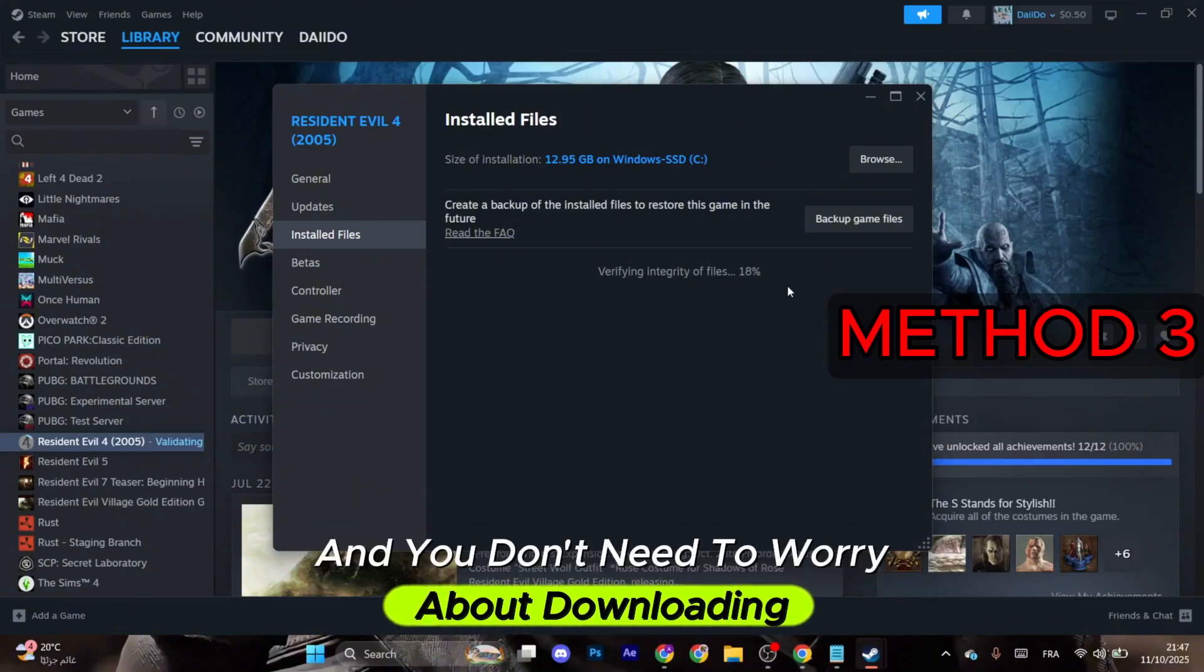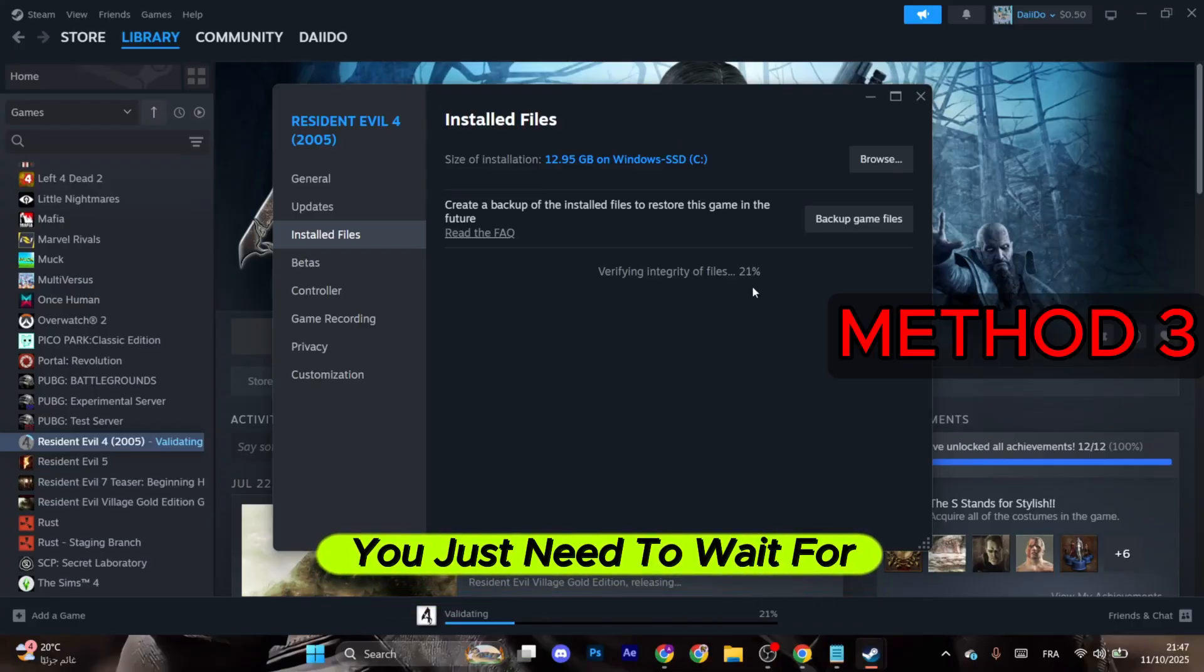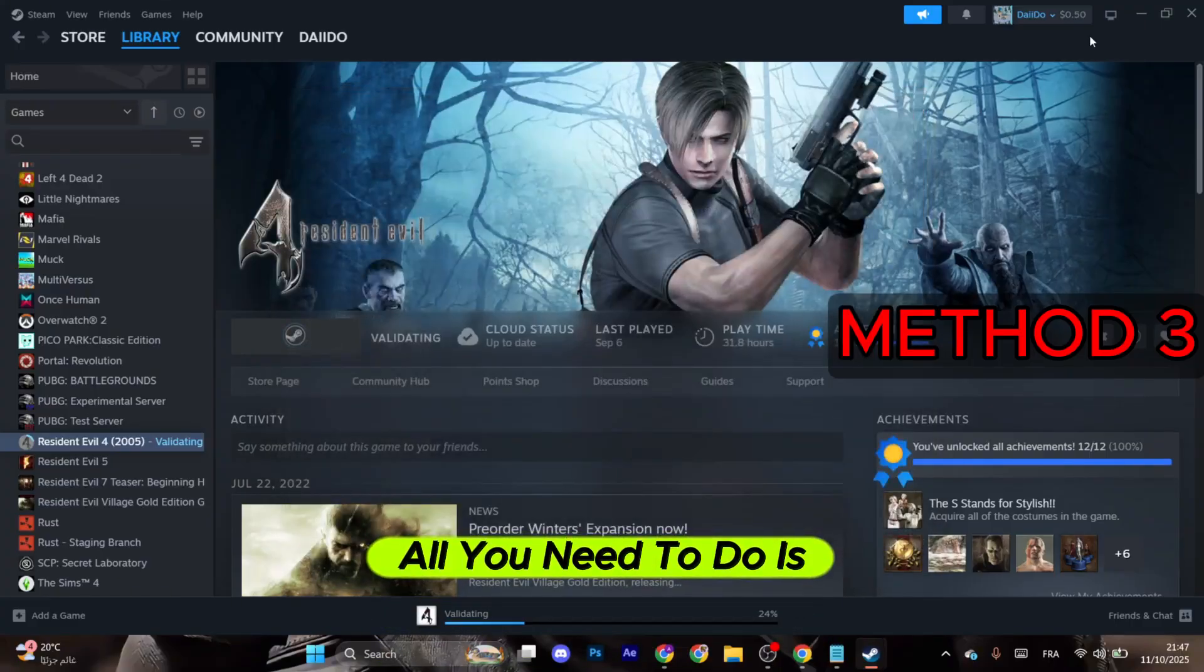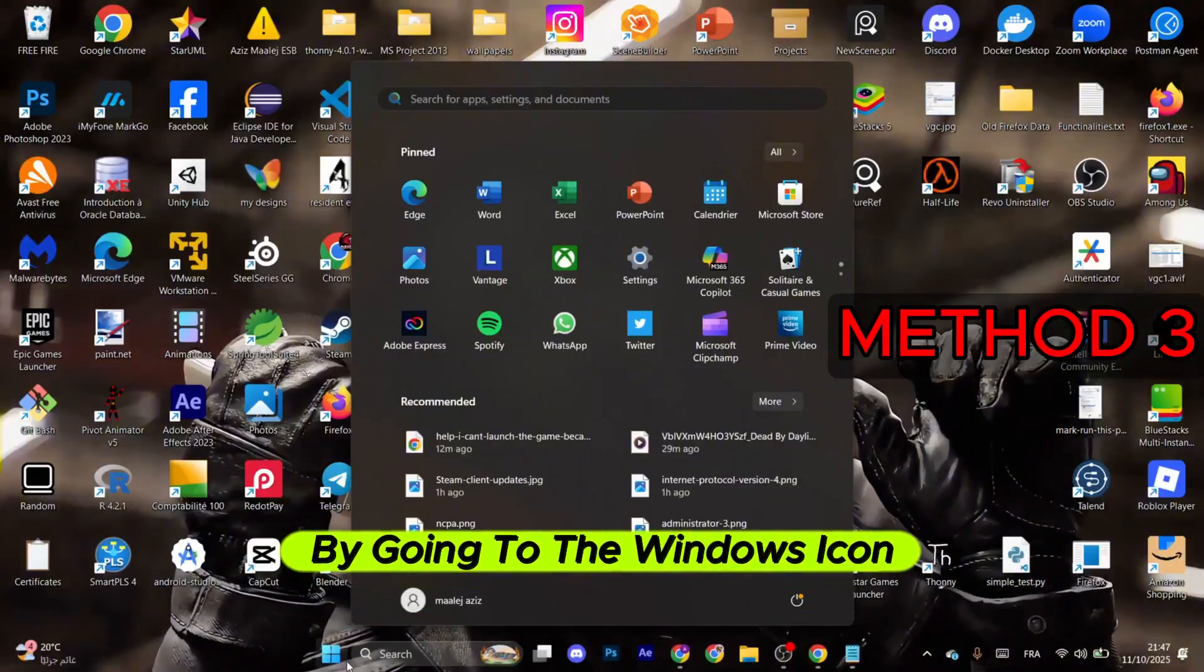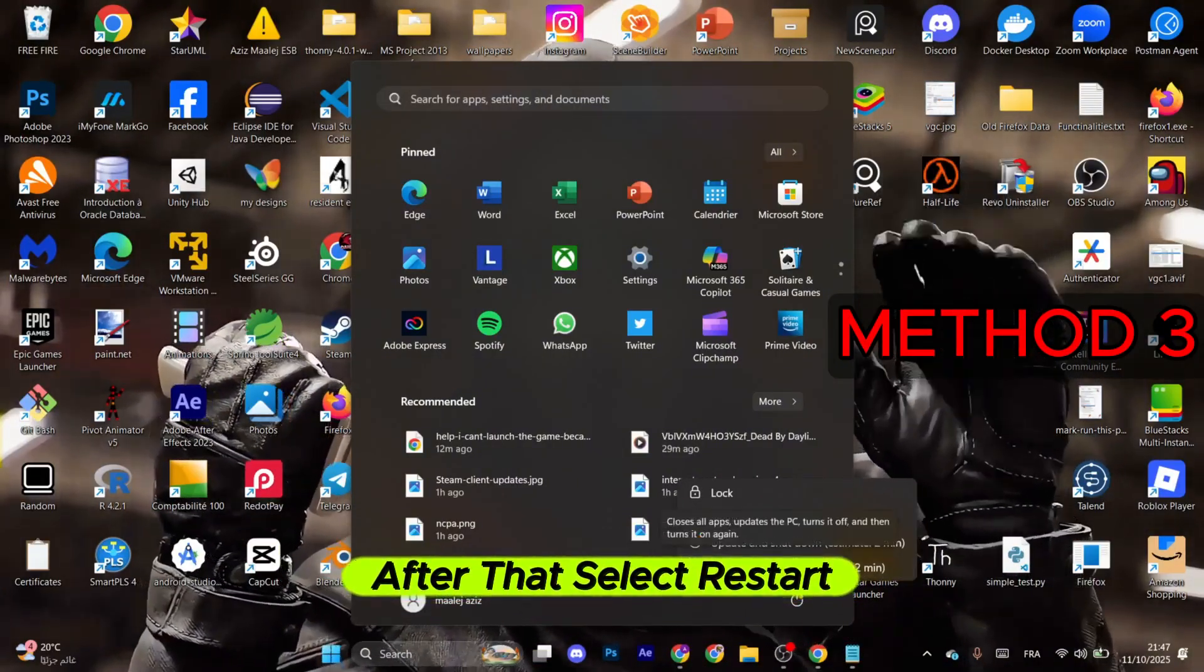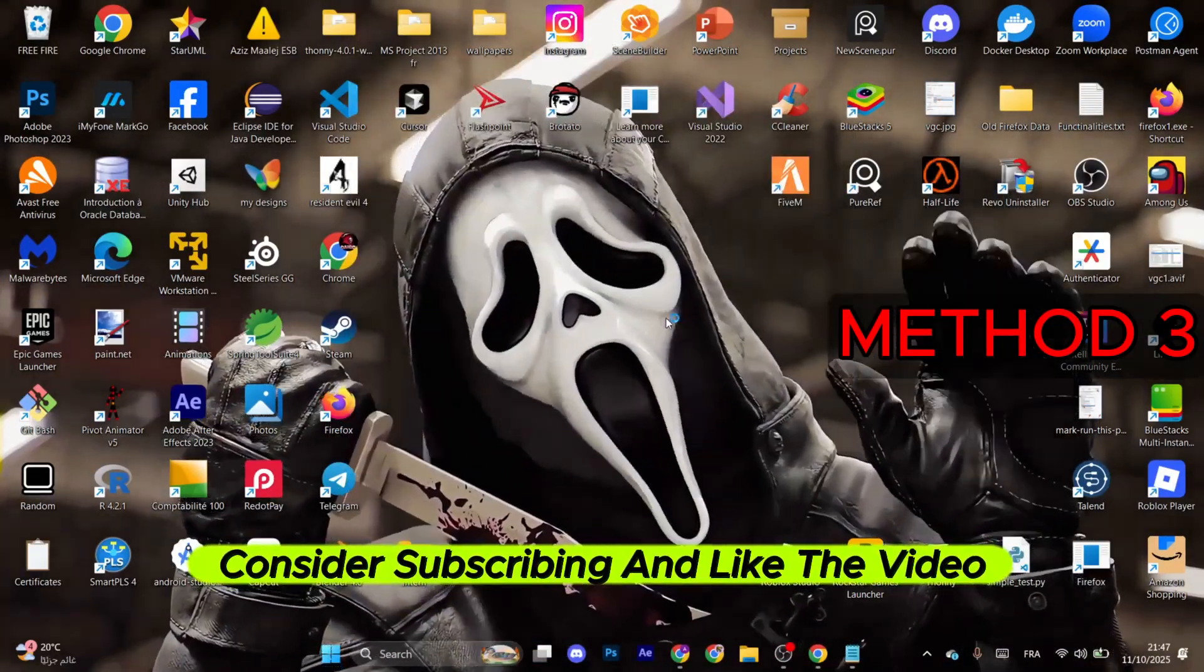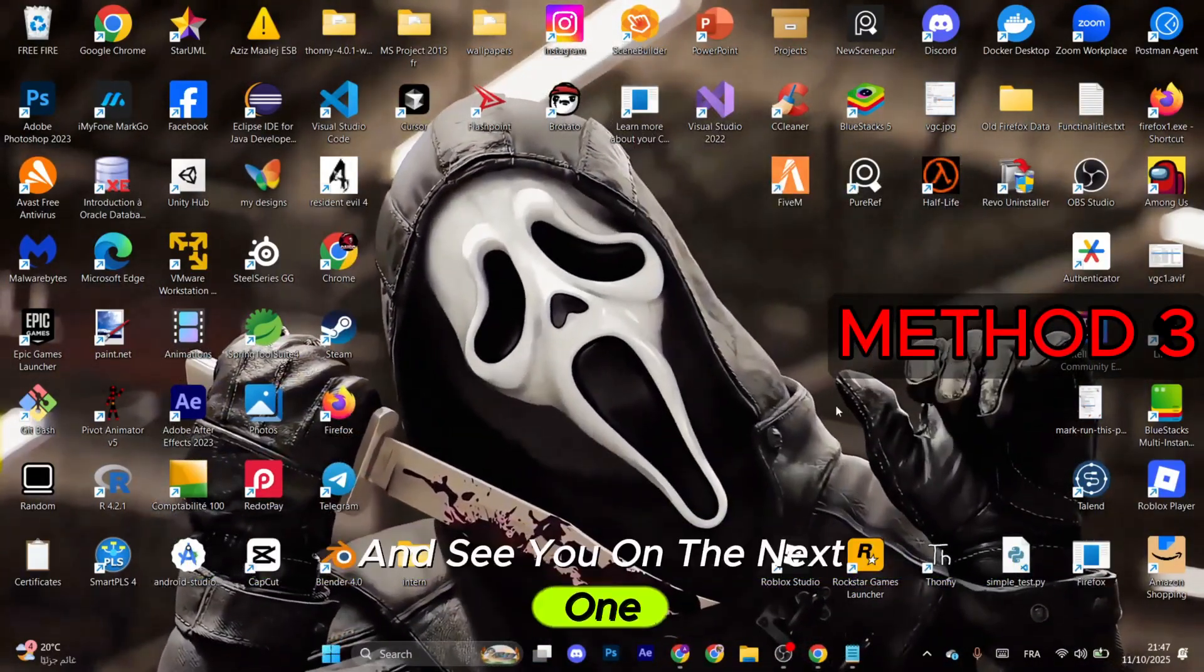After that, all you need to do is restart the computer by going to the Windows icon right here. Select Restart. If you find it helpful, consider subscribing and liking the video. See you on the next one.